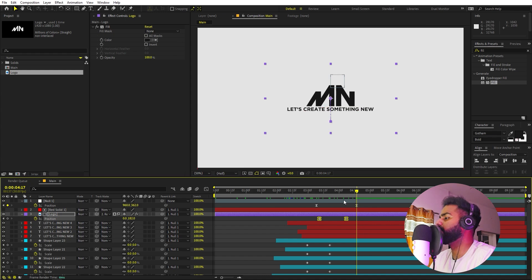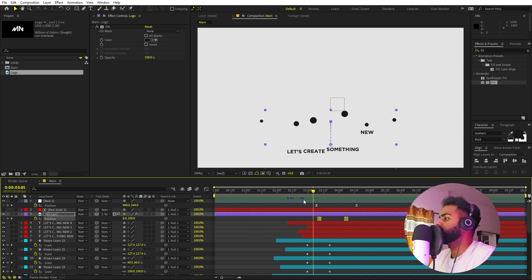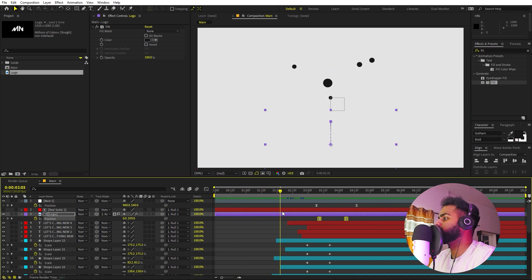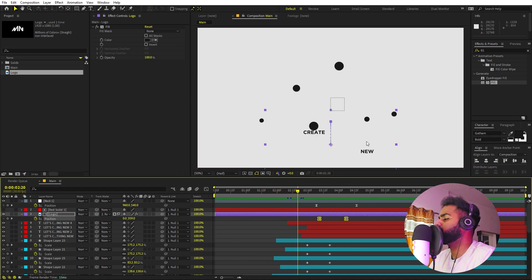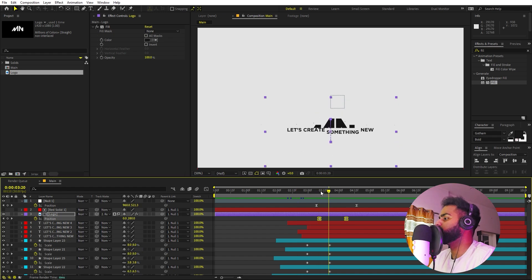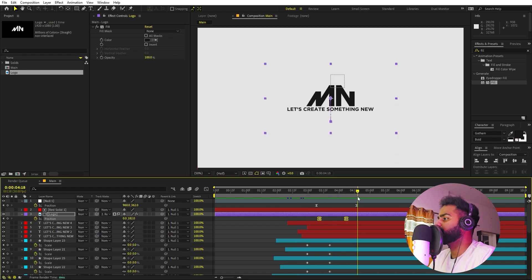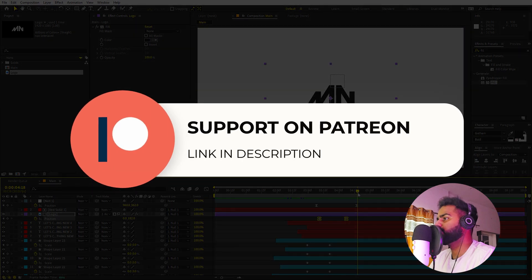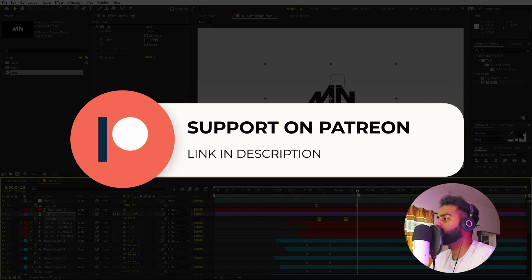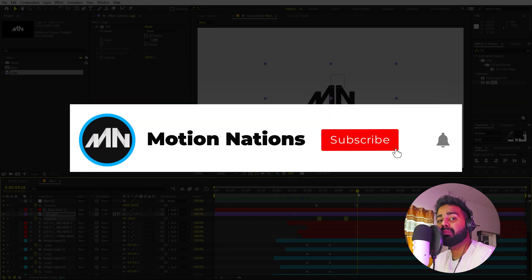And here you can see we have created this full animation. You can use just a logo or add a tagline — it's completely up to you. In this way you can create these kinds of motion graphic animations with bouncing balls. I hope you learned something from this video. Project files are available on Patreon for supporters. My name is Abhishek and I'll see you in the next one.